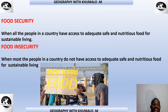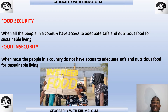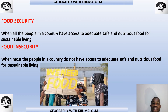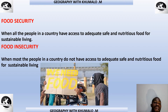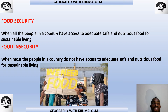Food security is when all the people in a country have access to adequate, safe, and nutritious food for a sustainable living. It is very important, grade 12, that you understand the keywords in this definition of food security — it is 'adequate' and 'nutritious food.' Those two phrases must be in your definition. Bear in mind that both concepts must be included when you define food security.